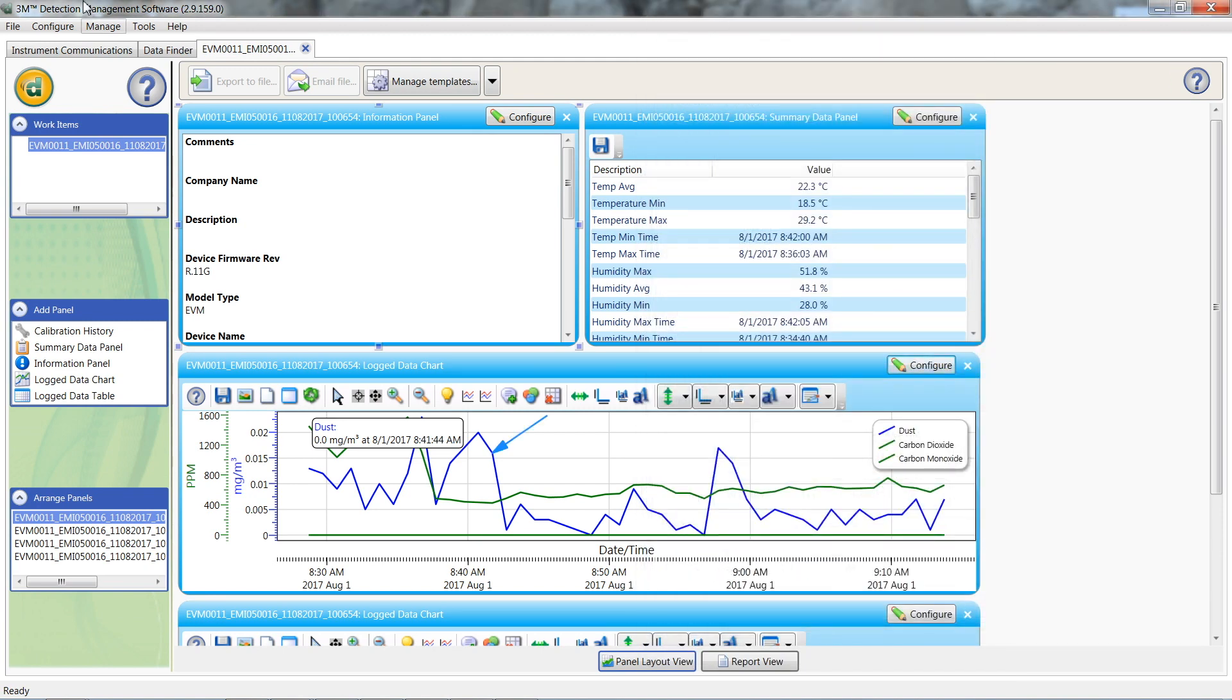This is great if you're only working with one unit and a couple of studies. If you're working with lots of studies and units, this could get tedious. To help you speed up the process, you can configure the data panels as you like them and save it as a template.